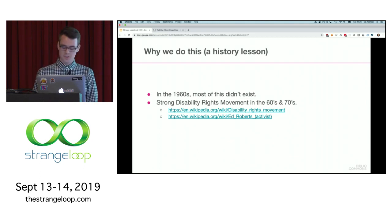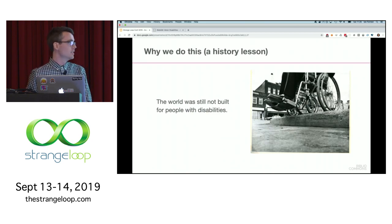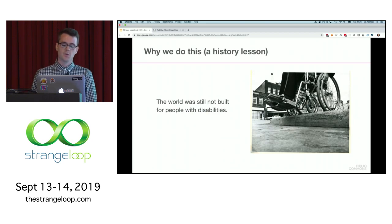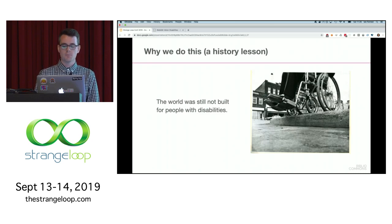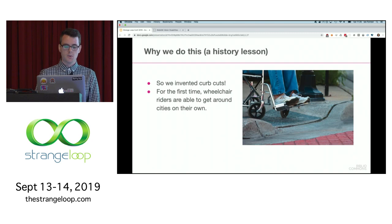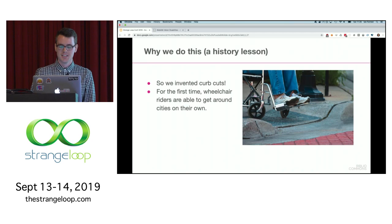But we still have problems. The world was not built for people with disabilities. Here I'm showing a photo of a wheelchair at a curb with a five-inch drop — if they keep moving forward, they're going to fall over. So we invented curb cuts, and other things like basic human decency, which is still a work in progress.